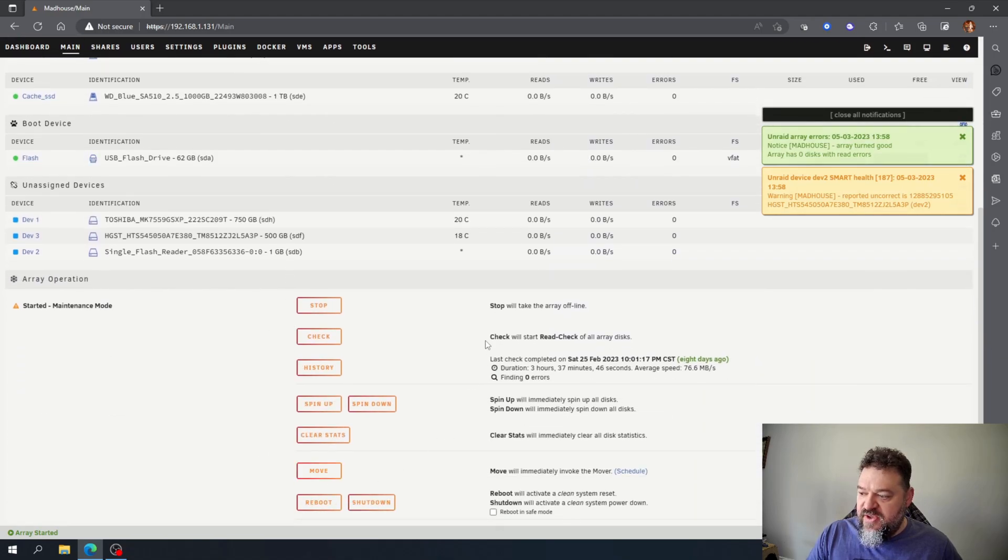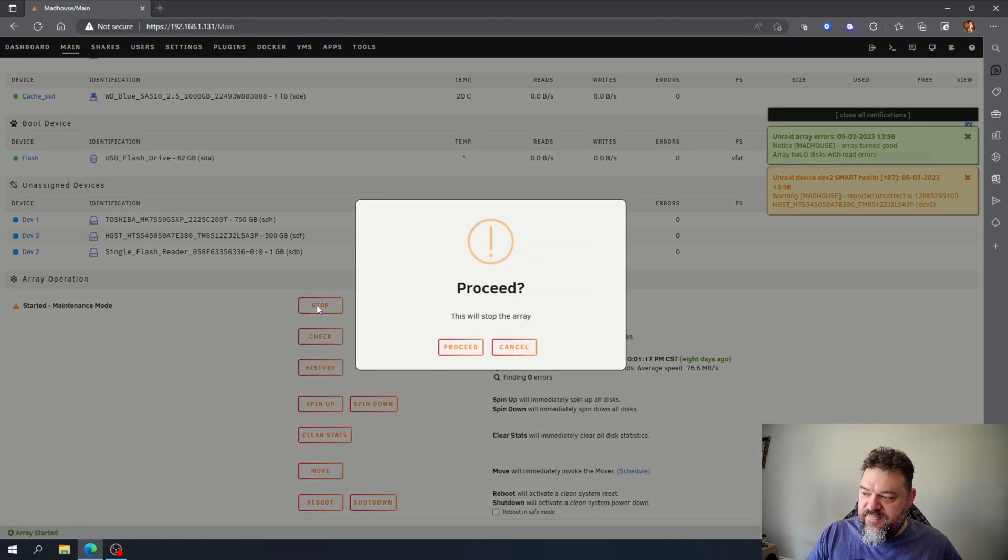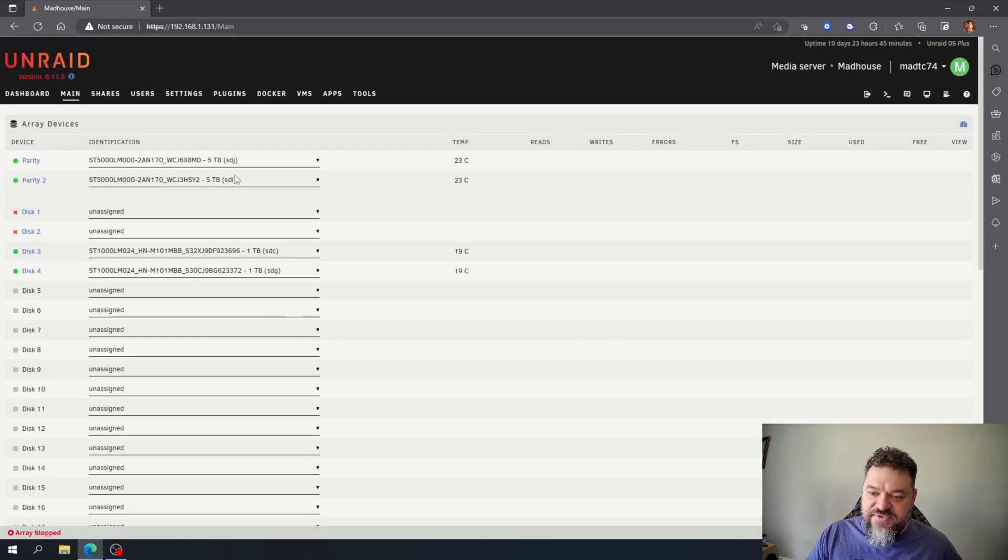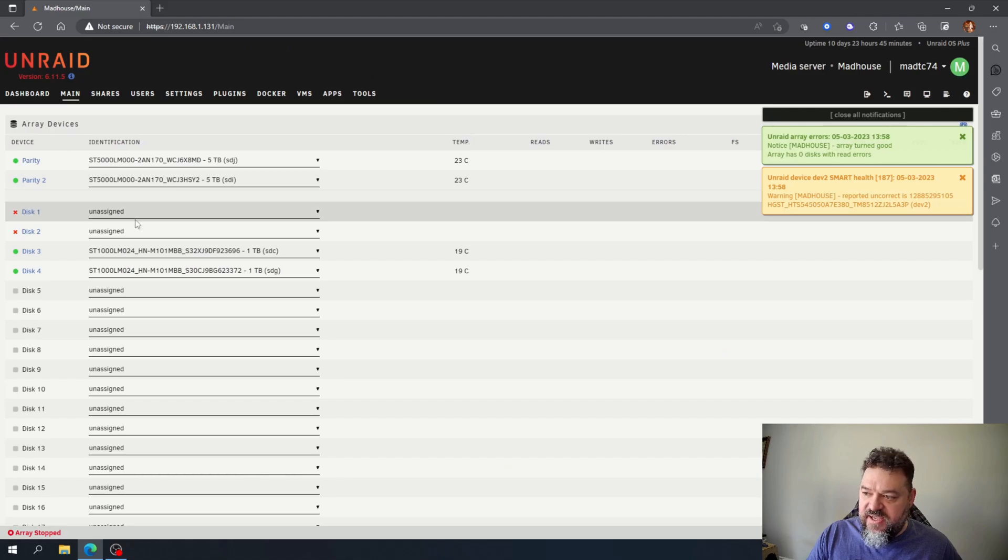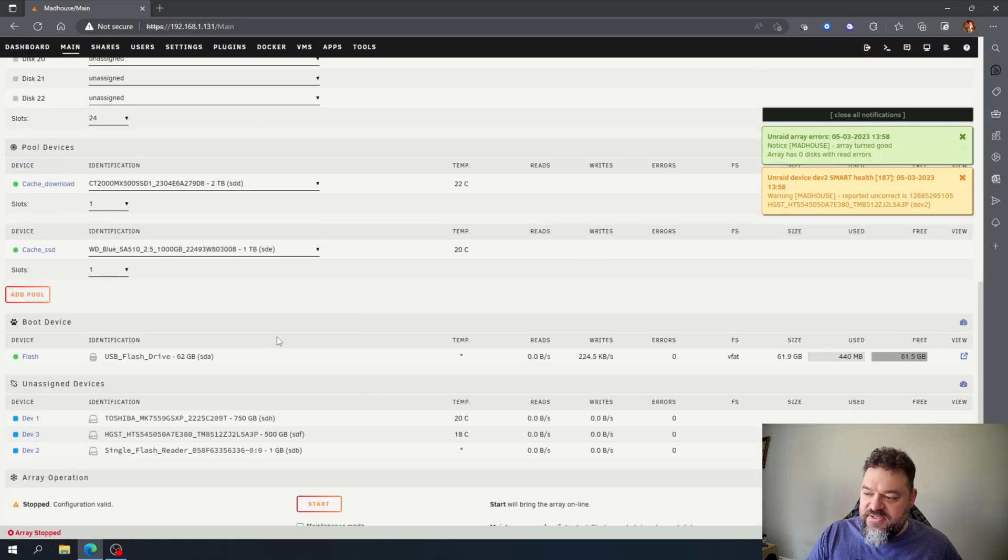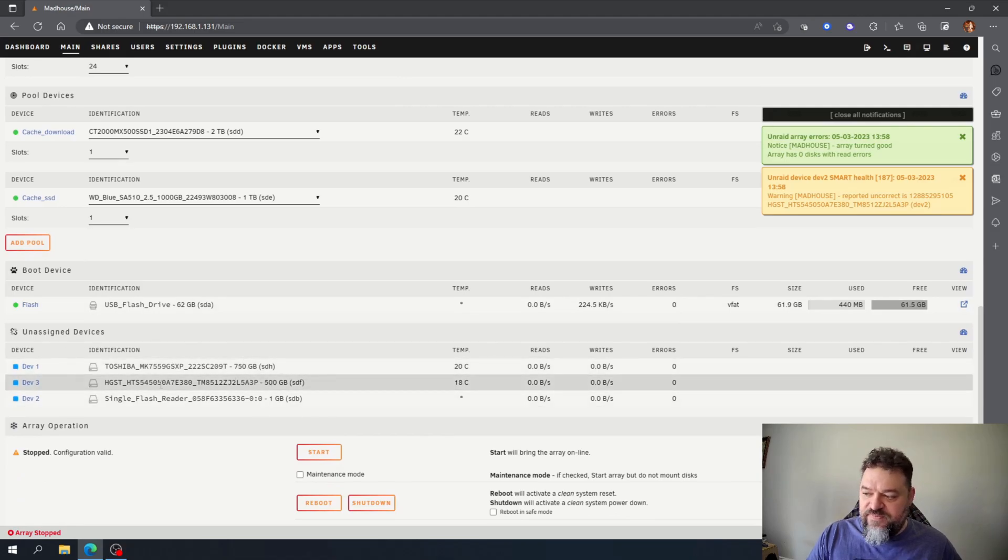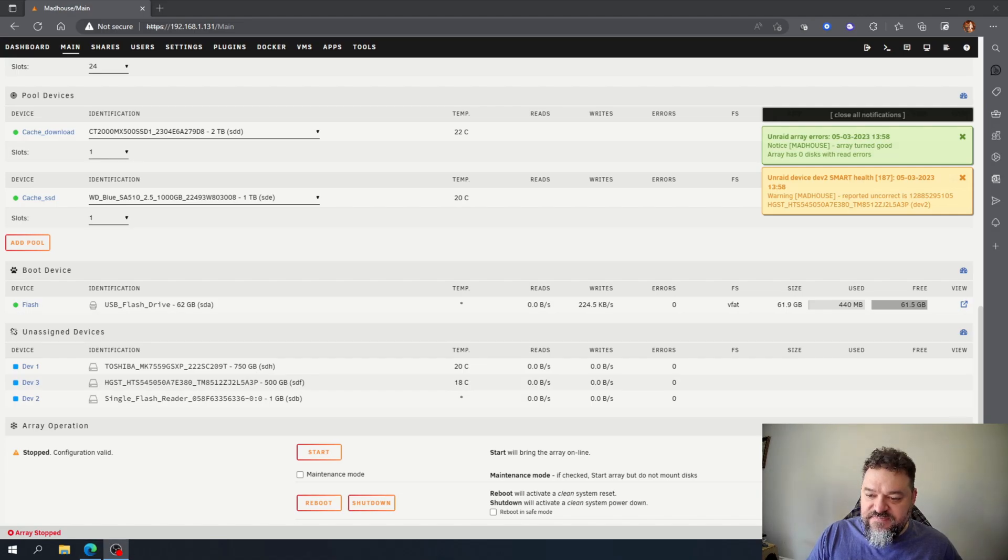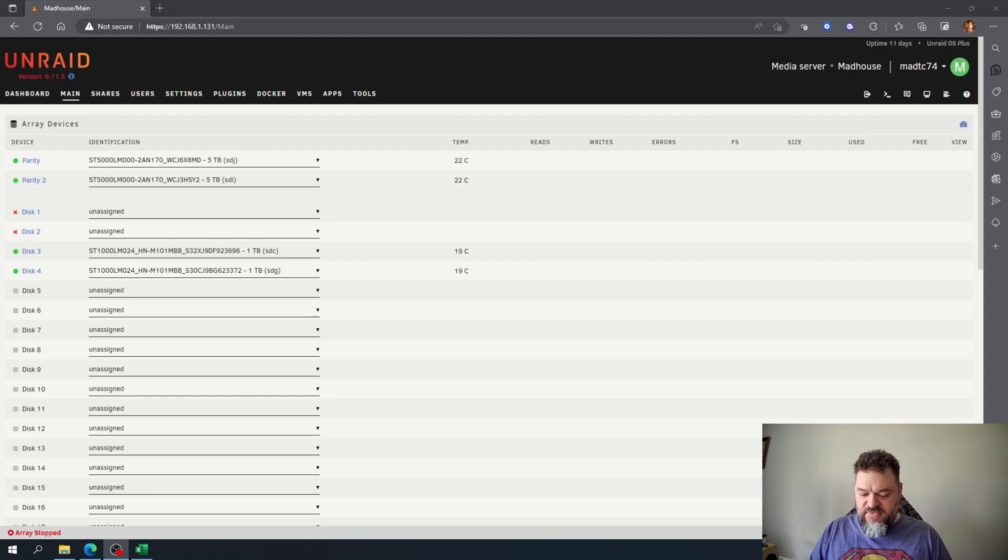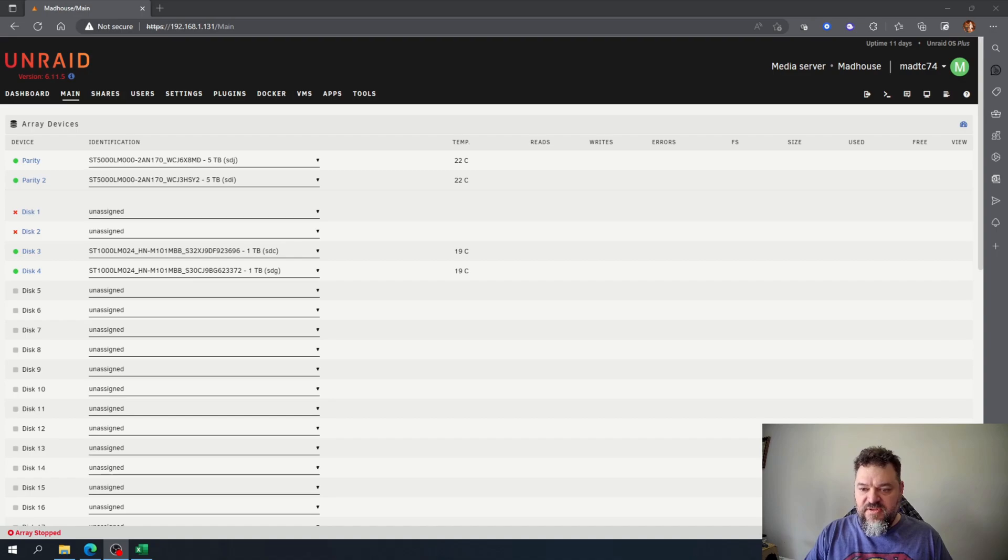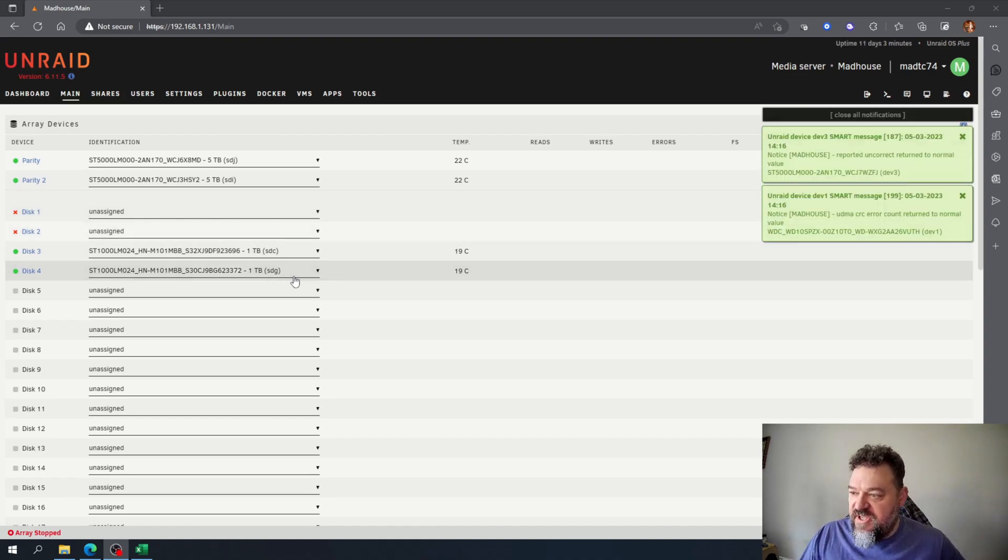So now I can go ahead and hit stop again and now that it's stopped I'm not reading those drives so I can actually go down there and replace the 750 and the 500 gigabytes. All right, so let me go ahead and replace those drives. All right, so I got my drives so I'm gonna go put them in and then we'll come back to this.